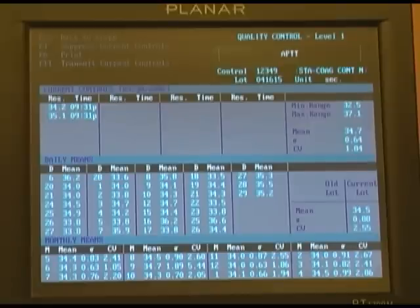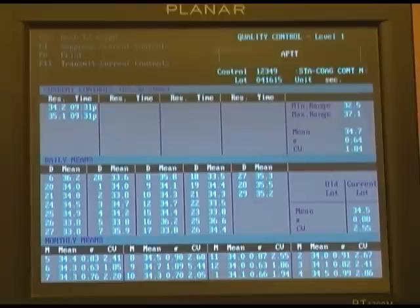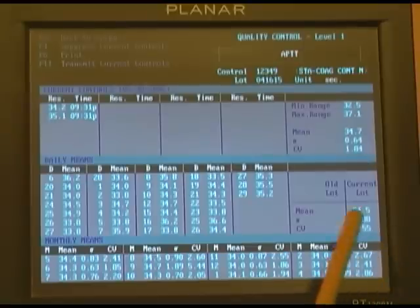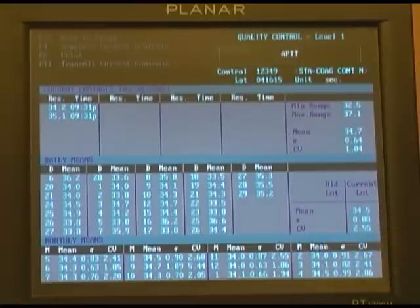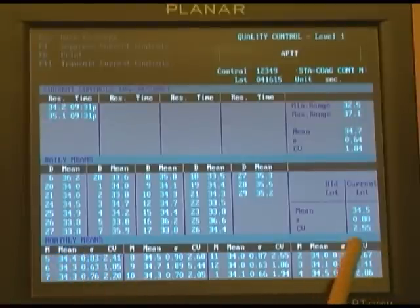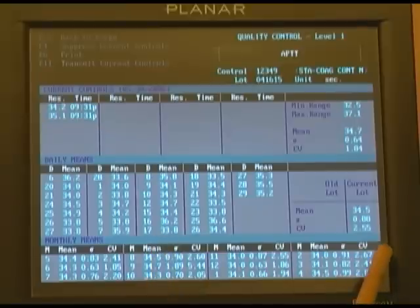At the end of the day, all the QC test points are averaged together and plotted on your daily means. Your daily mean value, along with its delta and coefficient of variation, will also appear on the right-hand side of the screen. At the end of 30 days, a cumulative value will be stored at the bottom of the screen, again with your coefficient of variation, your delta, and your mean.